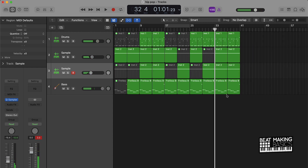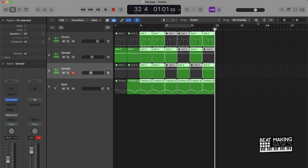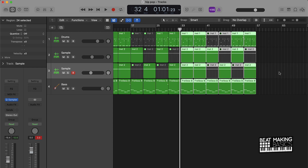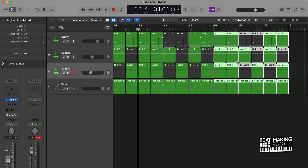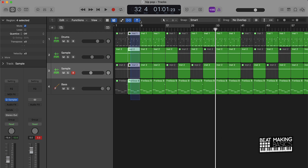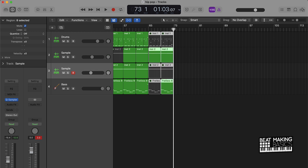Once you have your intro, your hook, and your verse, you're going to highlight your hook and your verse and then push Command R — that's going to create another copy of everything. Now you have basically two verses, and you could just end the song with the intro. So I can take Command C and paste this over here with the playhead, and that could be the song.